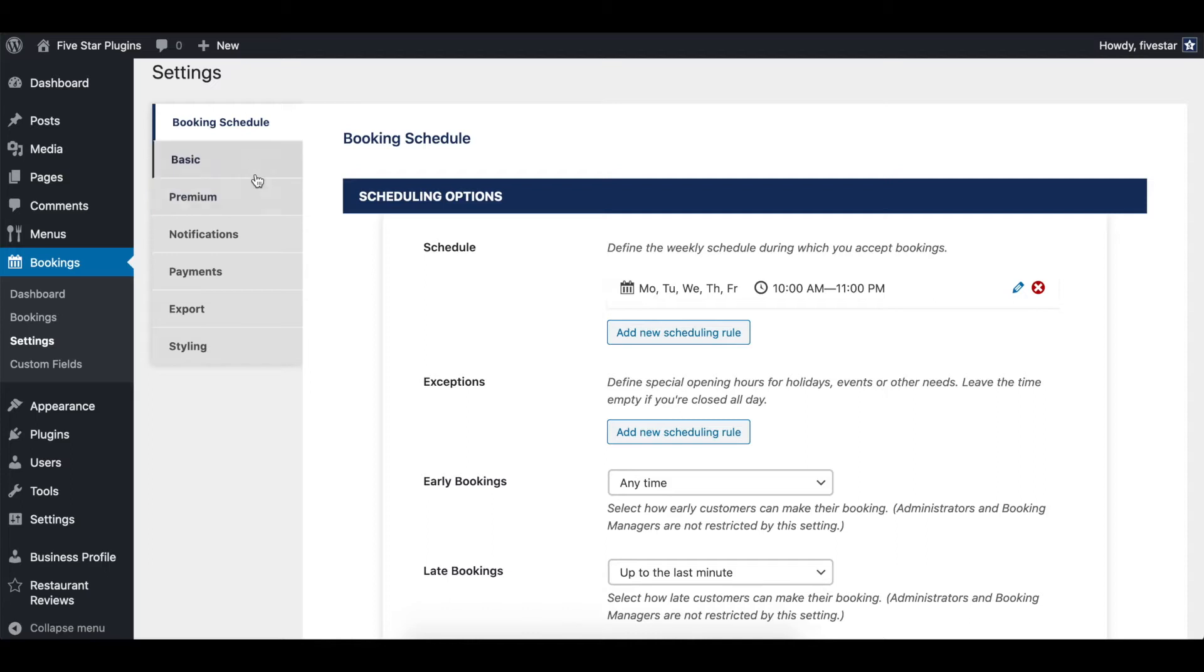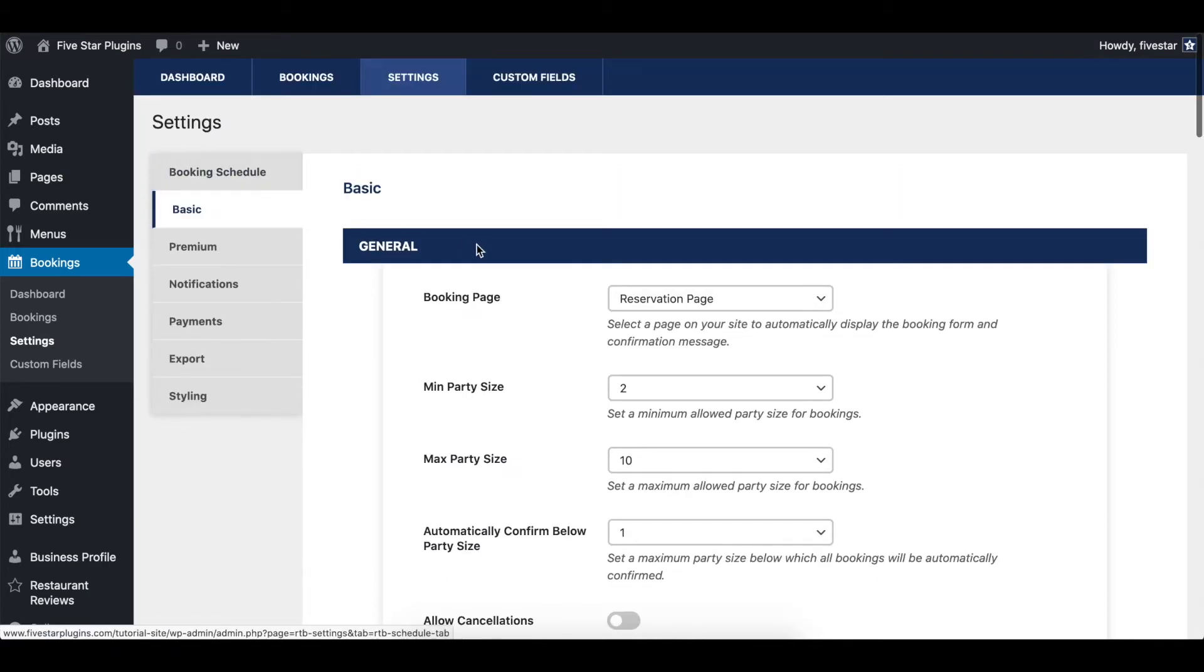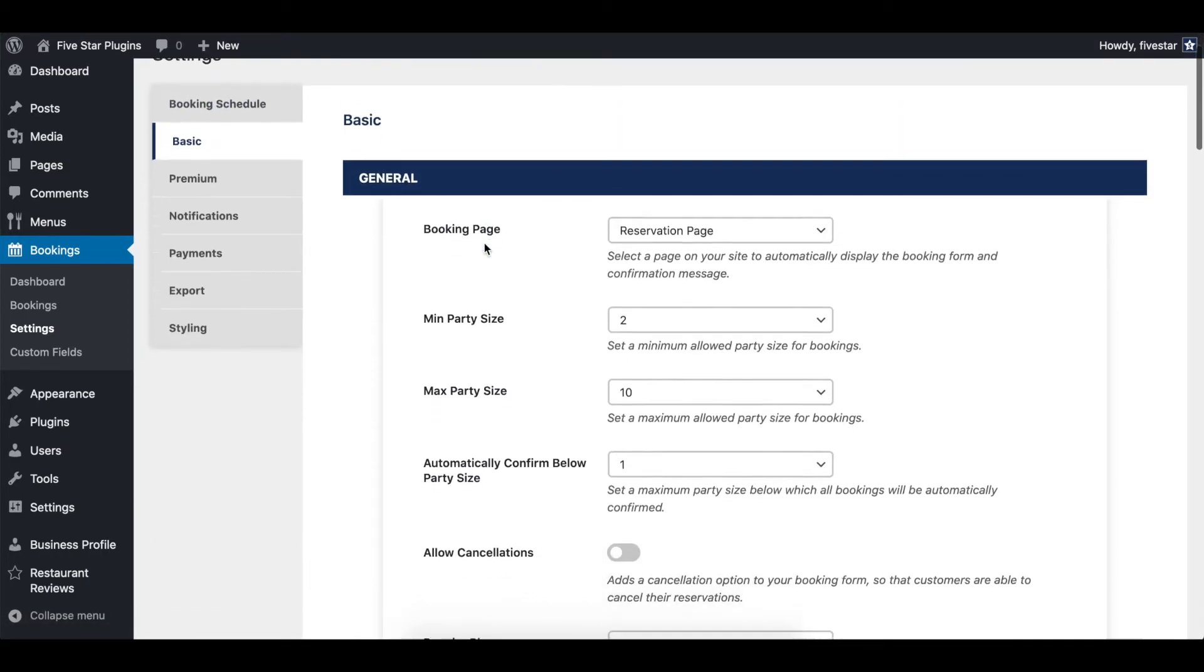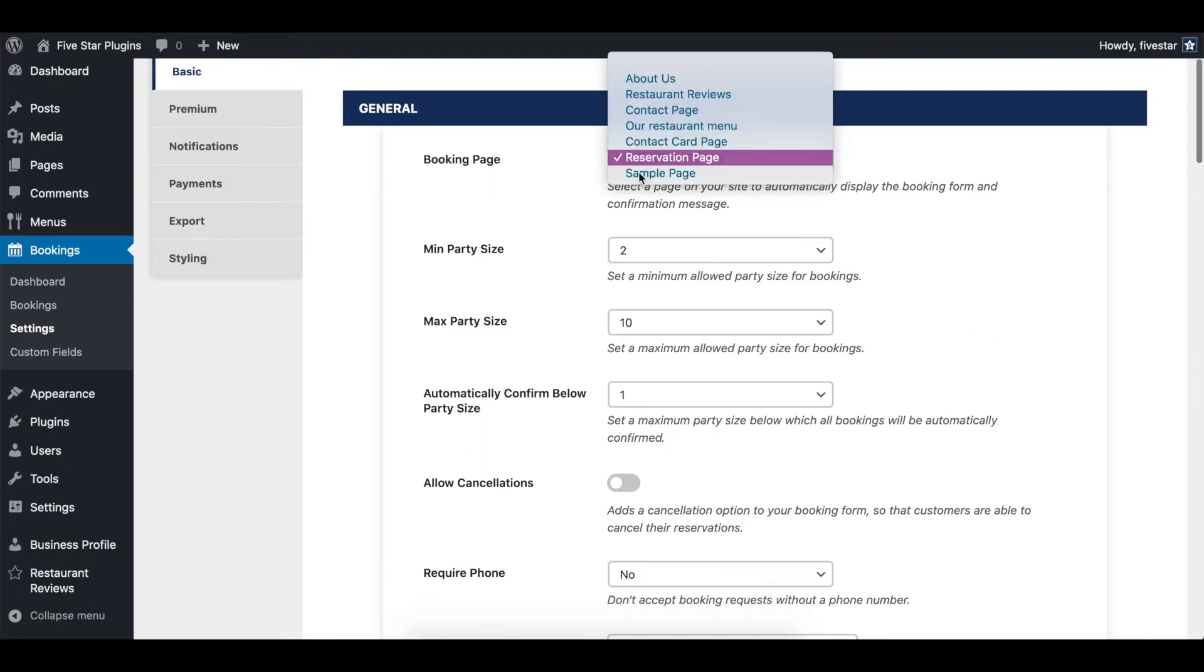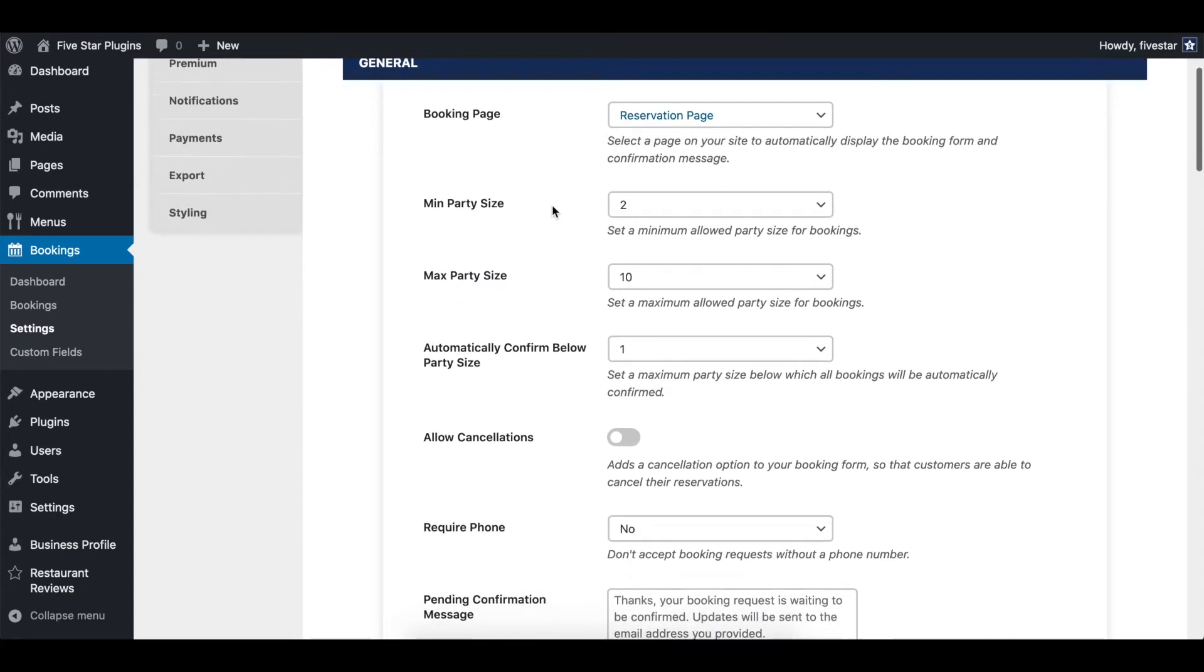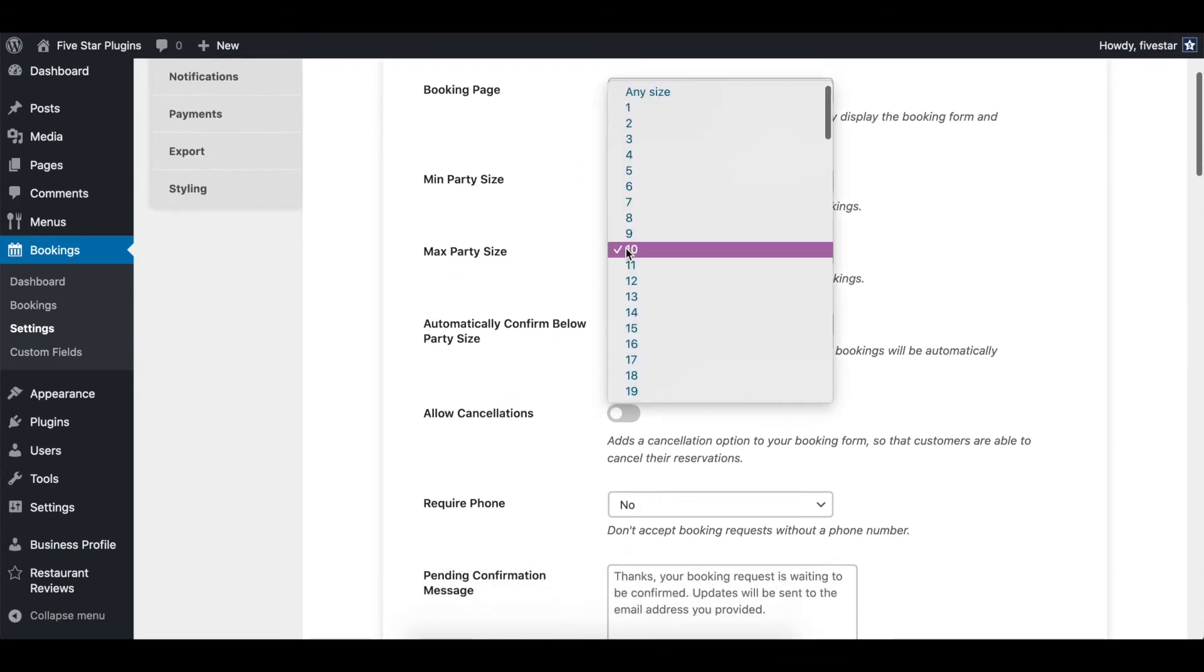The next section is the basic settings. In the initial setup, you chose a reservation page and also the minimum and maximum party size. You can edit those here.